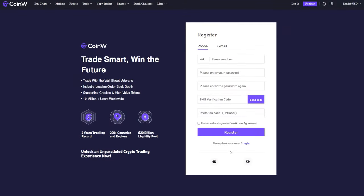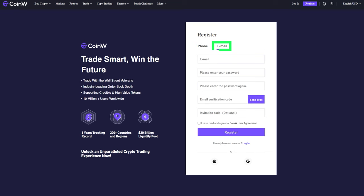There are two ways to register, using a phone or email. In this tutorial, we will demonstrate how to register using email. Enter your email address and create a password.